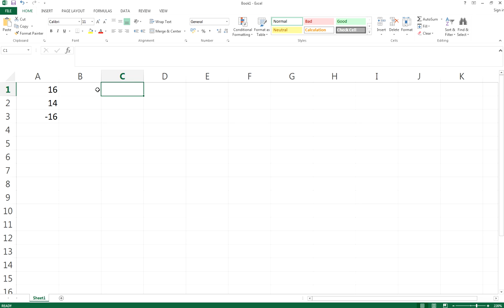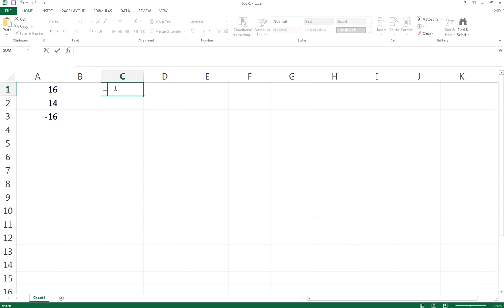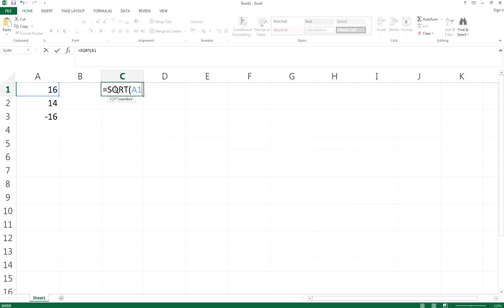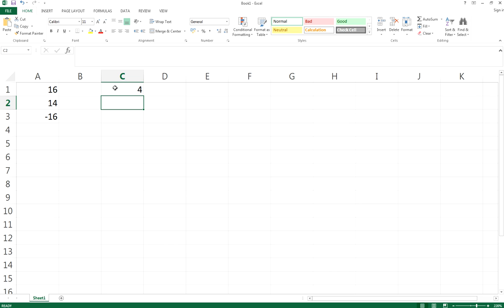If I want to return the square root value of cell A1, which is 16, I need to enter the function SQRT—it stands for square root—and then specify the cell, which is A1, and then press Enter. It will return that the square root of 16 is 4.